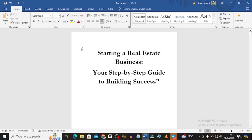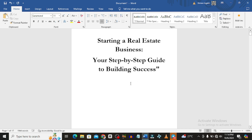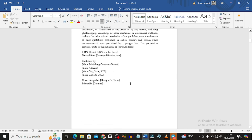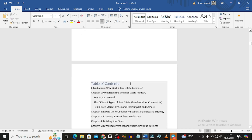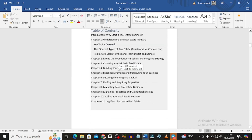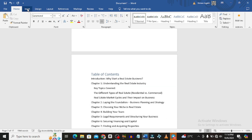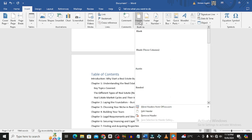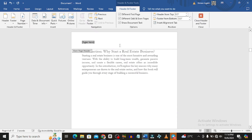For the paperback, the first thing you want to do is add headers and footers. Go to Insert, then add Headers and Footers.